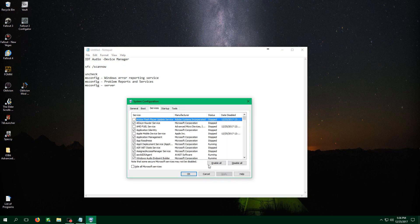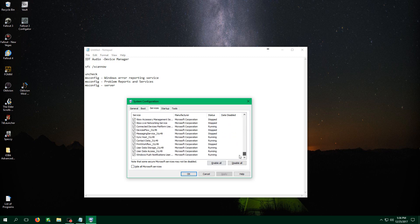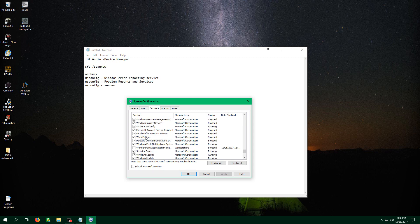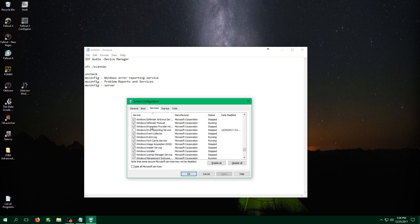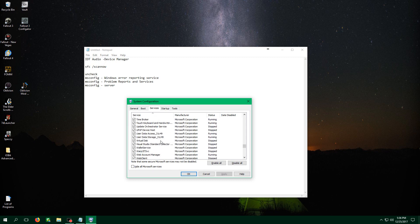And the first one is Windows Error Reporting Service and I already have that unchecked. Let me go ahead and do that. Windows Error Reporting Service. The next one is Problem Reports and Services.